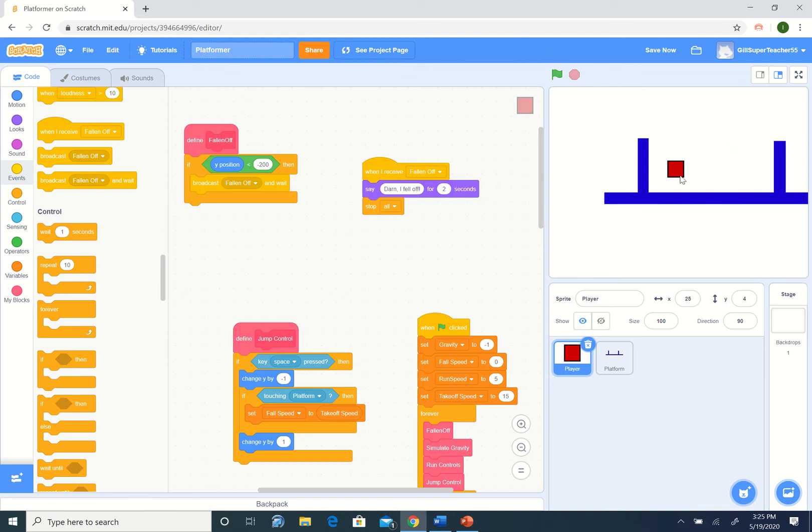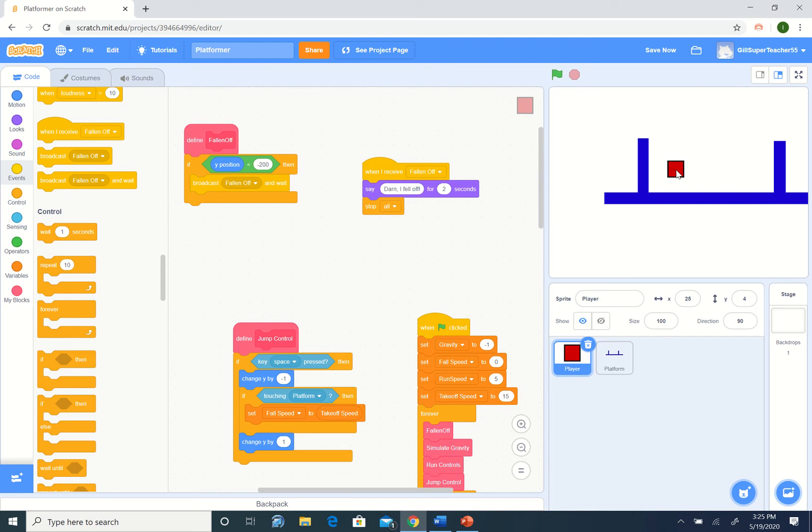In our actual game, we would like to use something a little more interesting than a block. We could simply switch out the block to be a different image, but I'm going to do it in a slightly different way, which is to keep the block and have a sprite on top of it which is going to follow the block along.